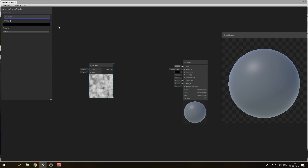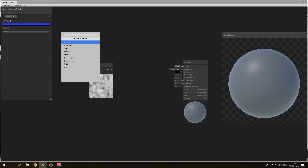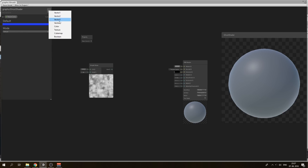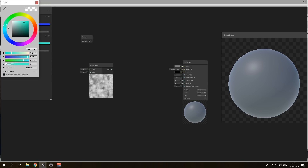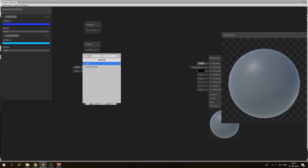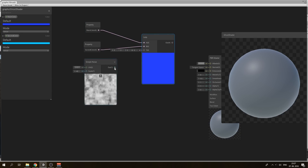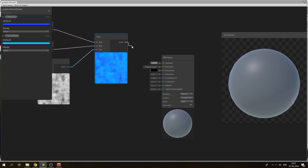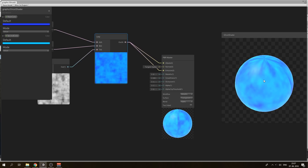Ghosts are not black and white mostly, so they are bluish. We will use two colors to imitate that color. The first color will be dark blue, and the second color will be more sky blue. To have this simple noise colored, we need to lerp it. So put in a lerp node and connect the noise and colors.